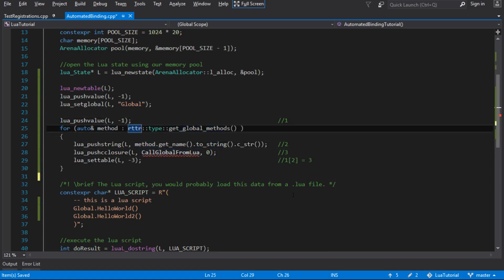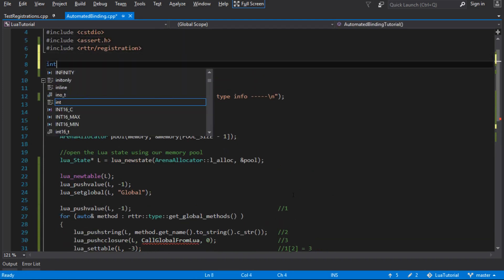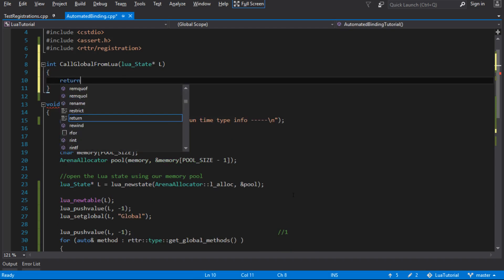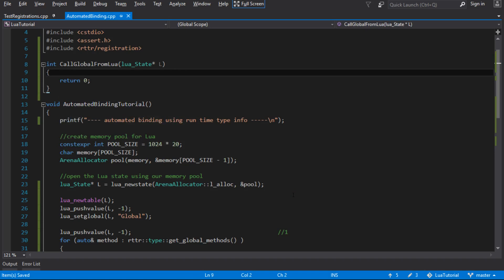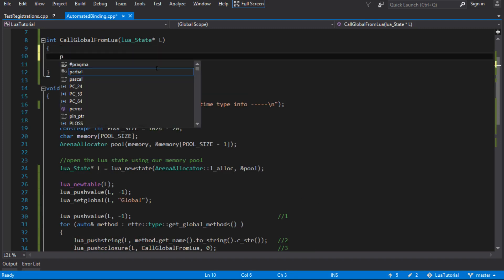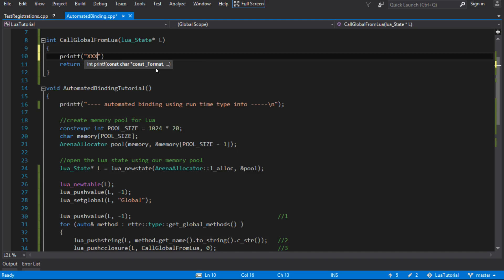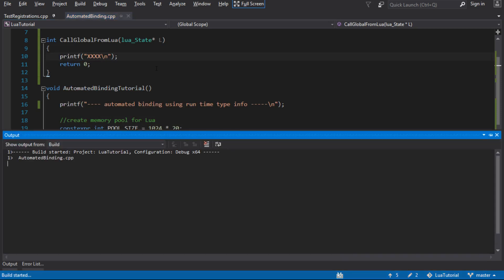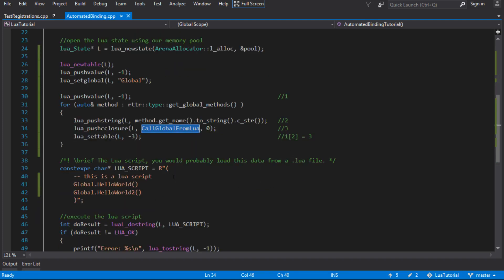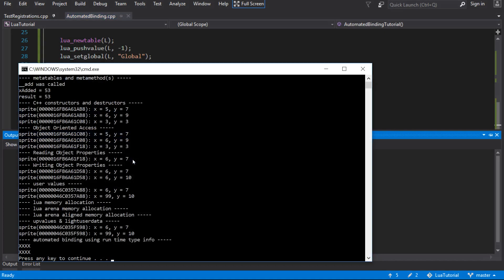The function takes a Lua state and returns the number of things we're leaving on the stack, which I'll just say none for now. So that's binding our callGlobalFromLua function for each one of these method names that we've bound with the runtime type information. But of course at the moment the function's pretty useless because it doesn't do anything. Let's just put a printf in there and see if we can get it to print - just see that it's getting called. Because we've added hello world one and hello world two, we should see two lines of x's. And there you go, that's what we get.